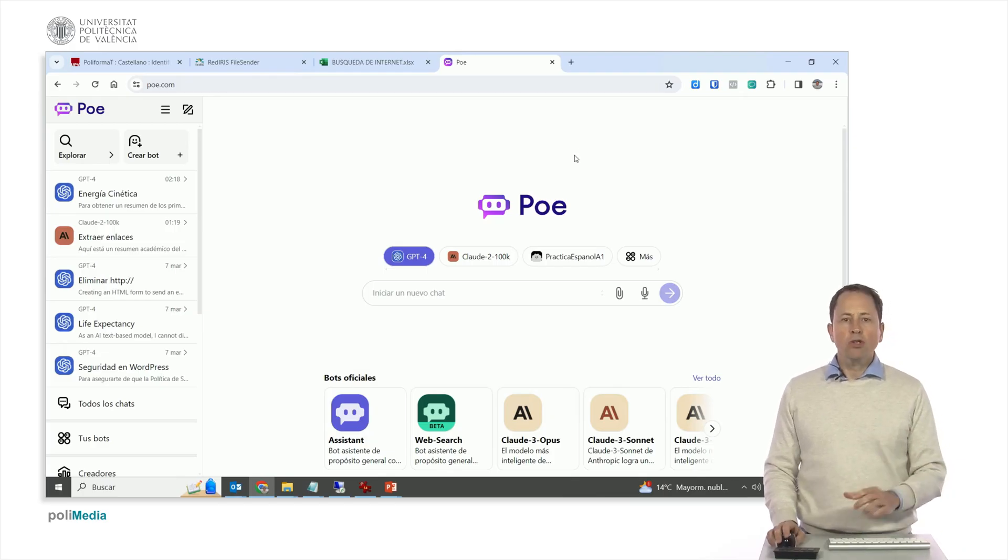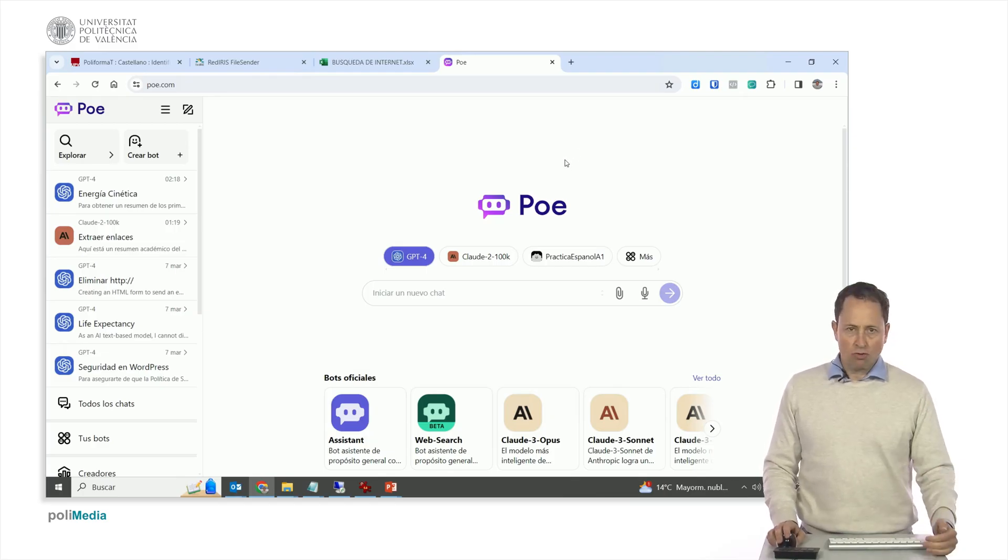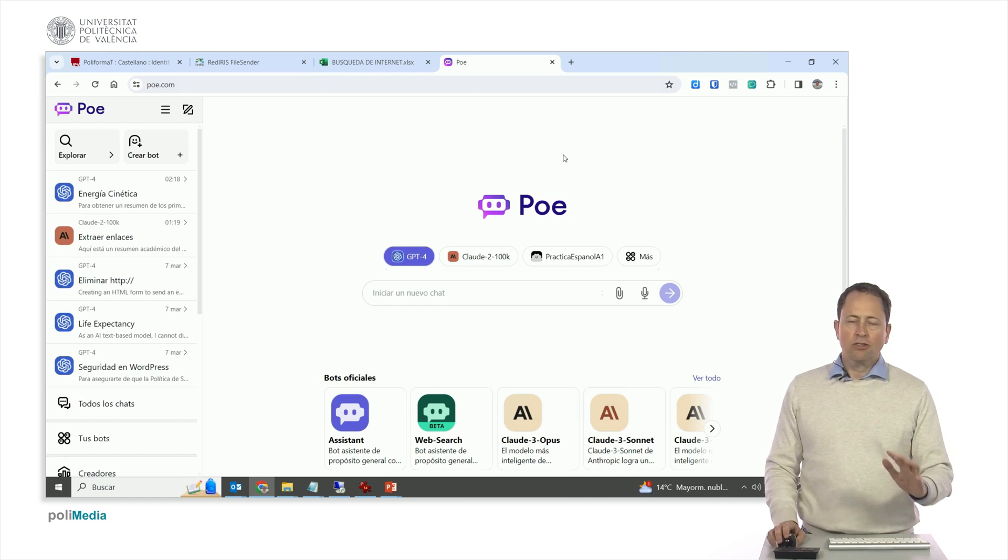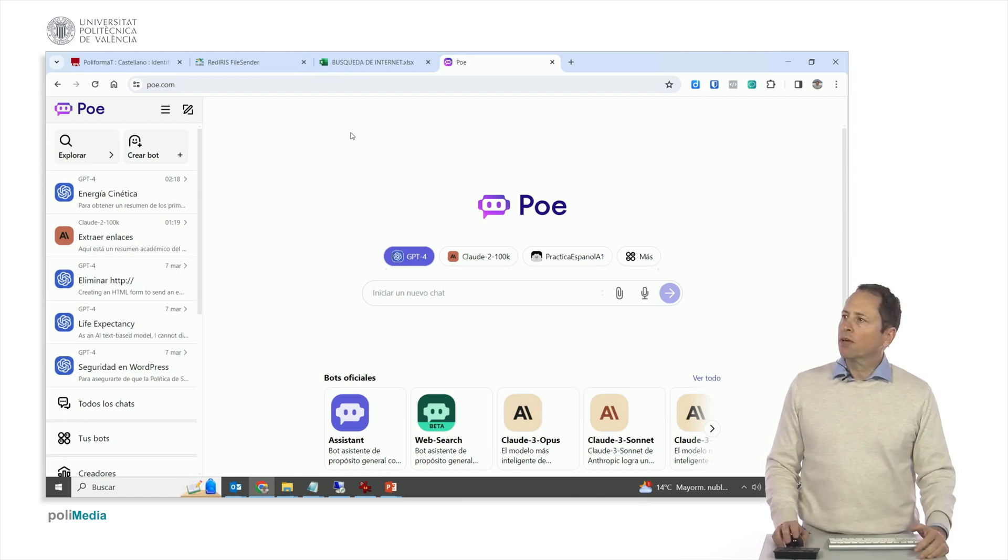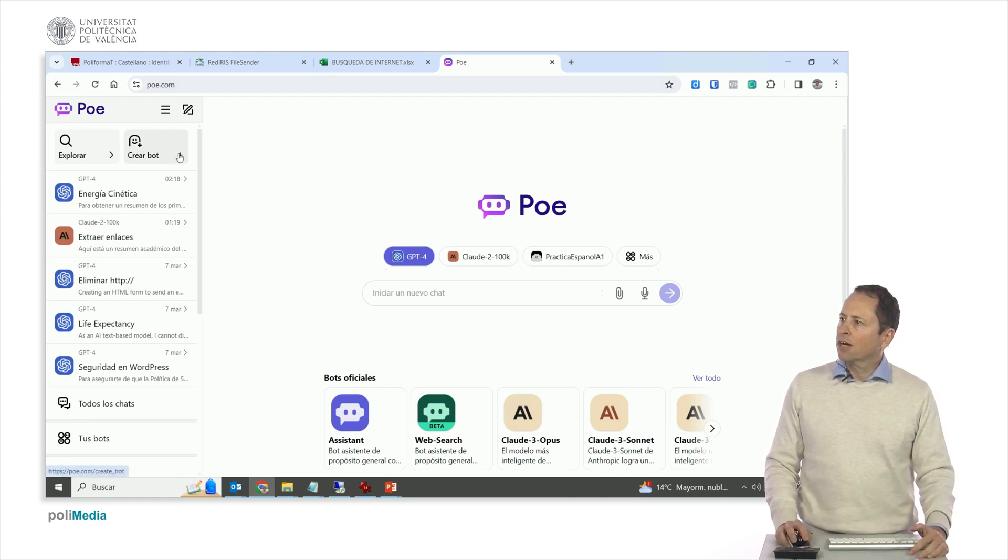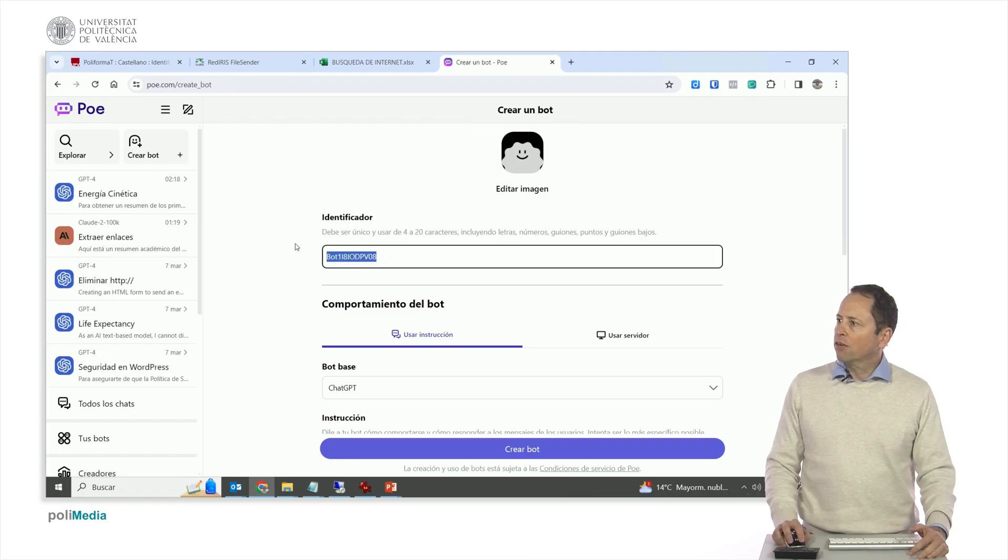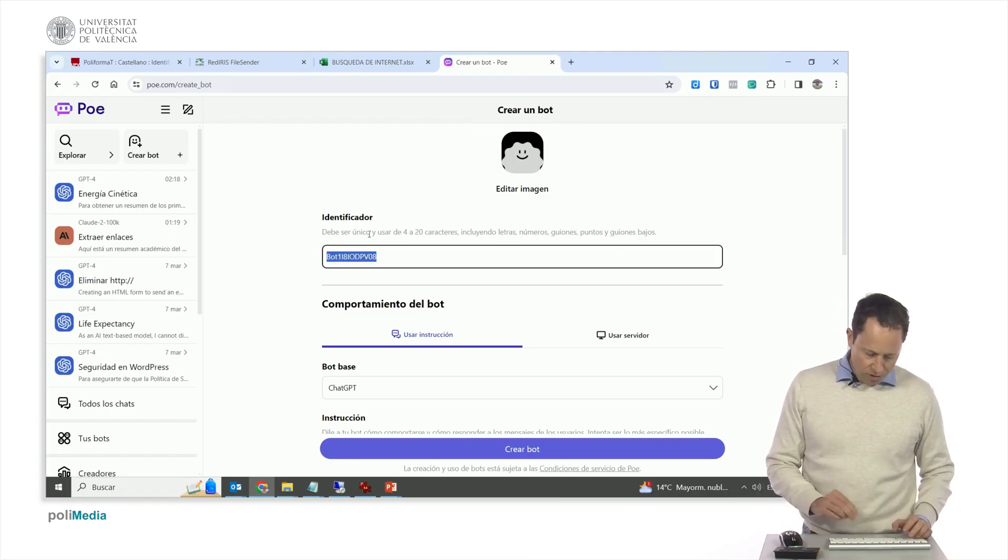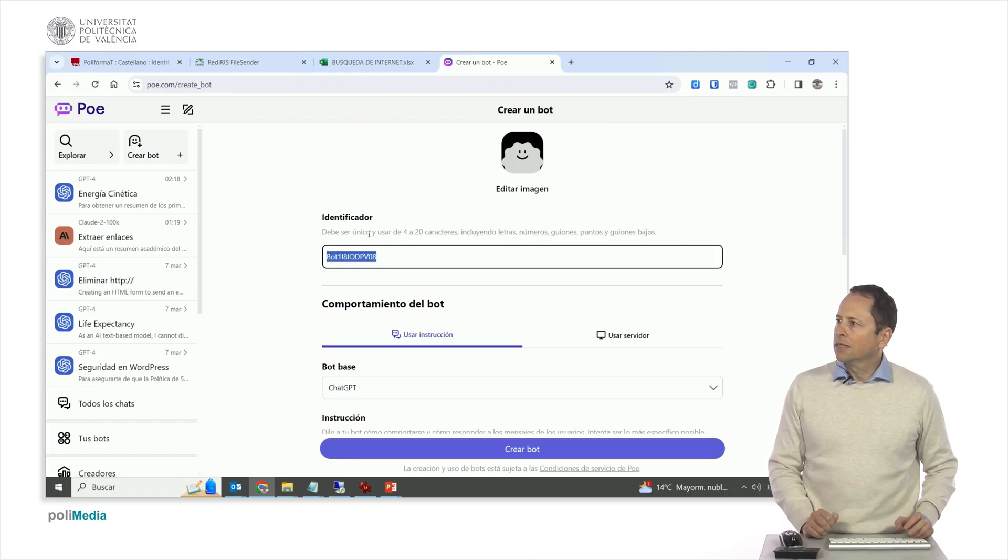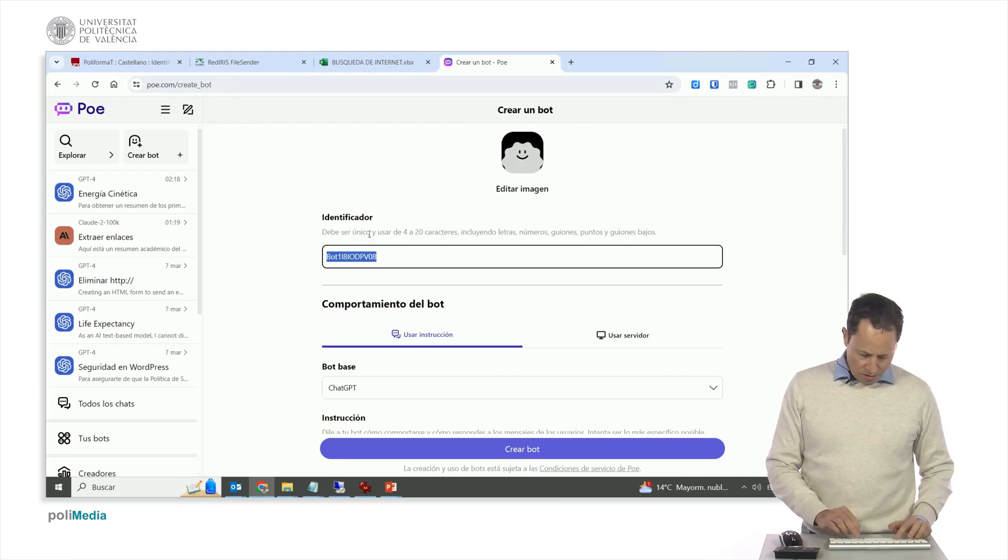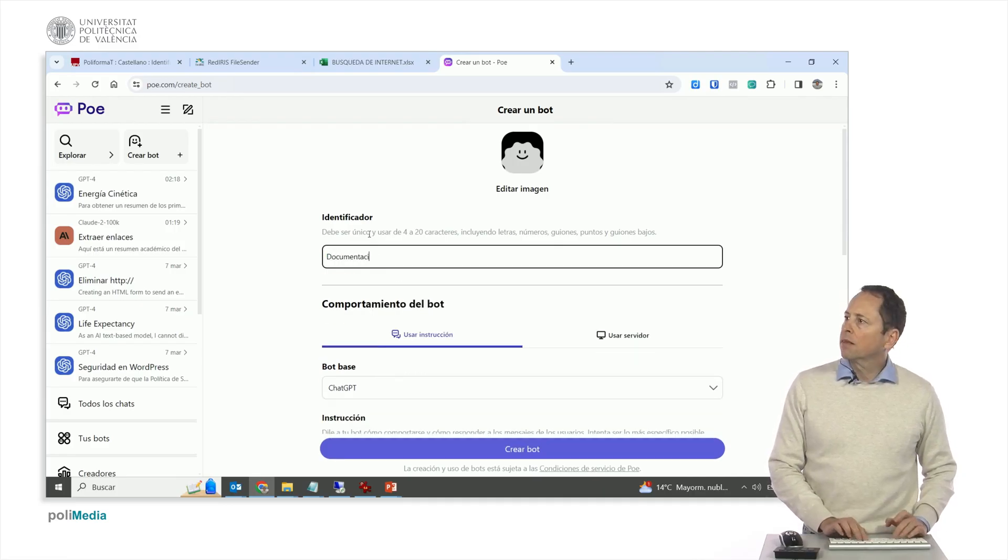But the interesting thing about this video is that it allows us to create bots, then someone else uses them. And this is fine because if we are going to create a bot, I have to put an identifier. Let's put documentation or admission UPV, for example.